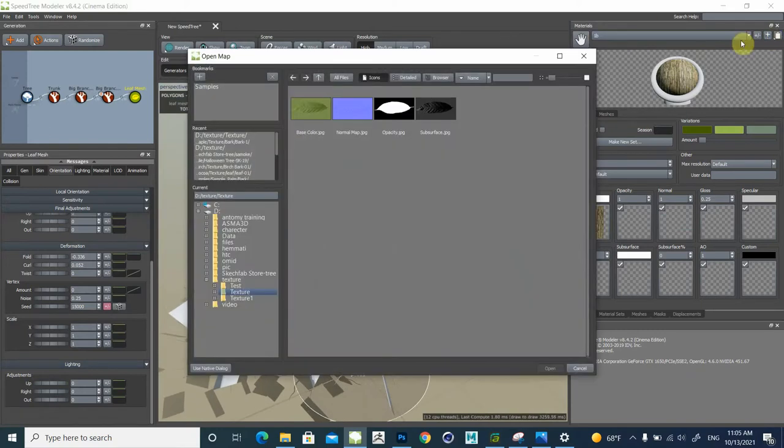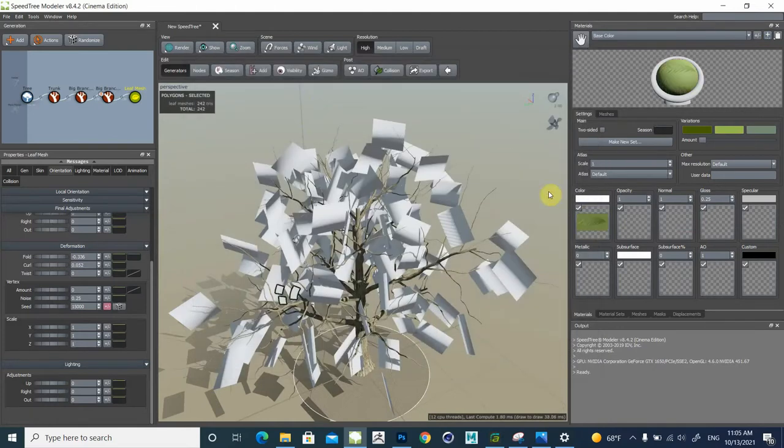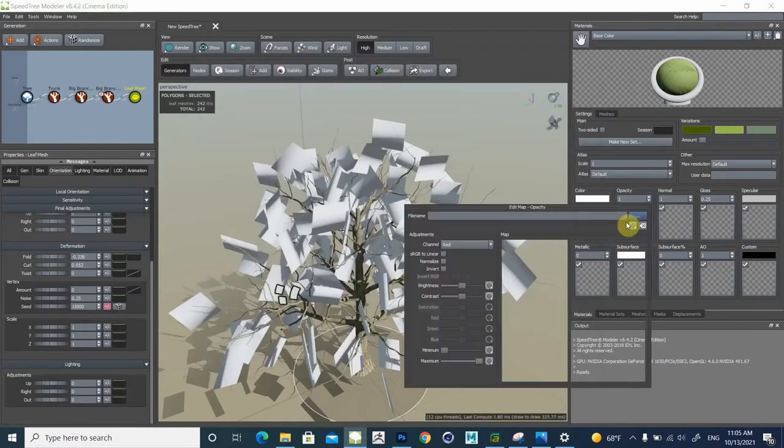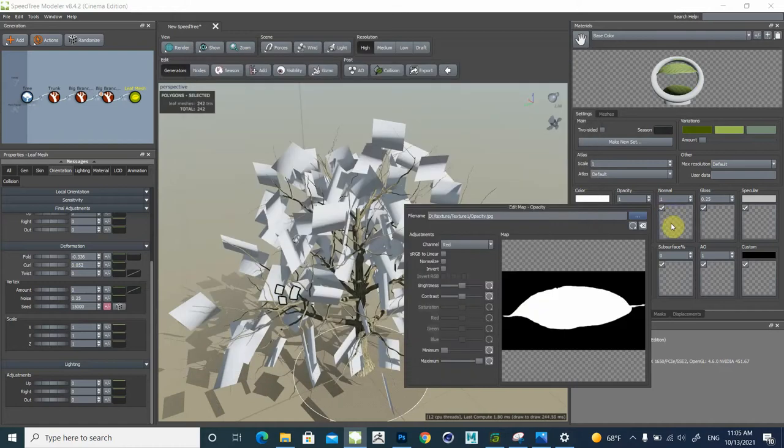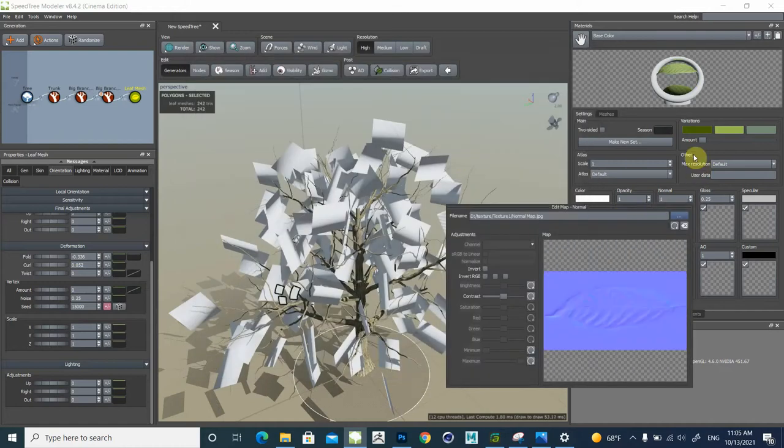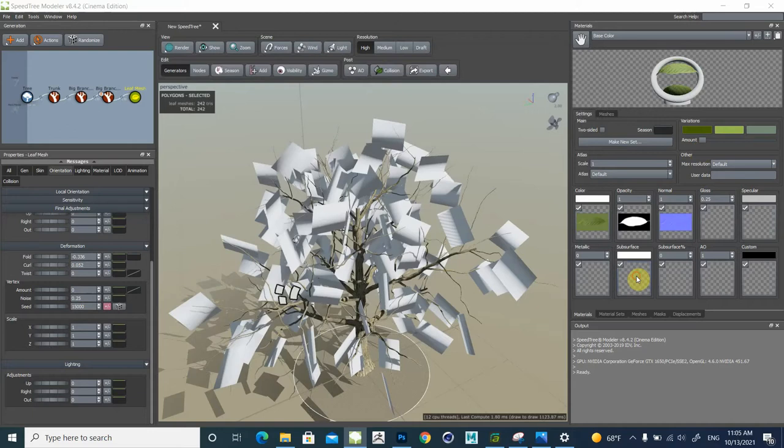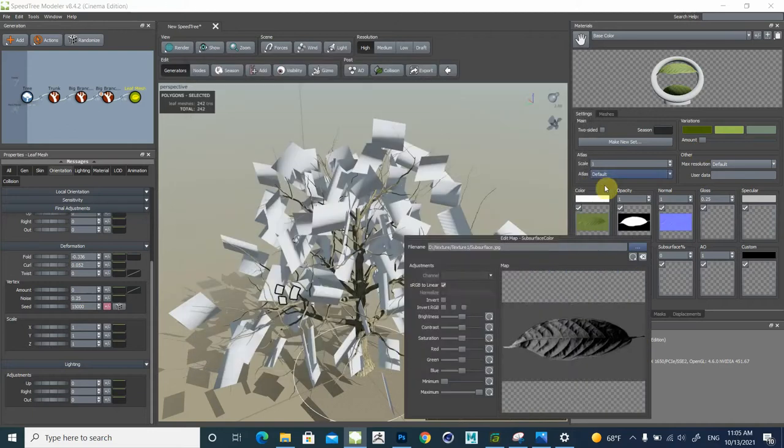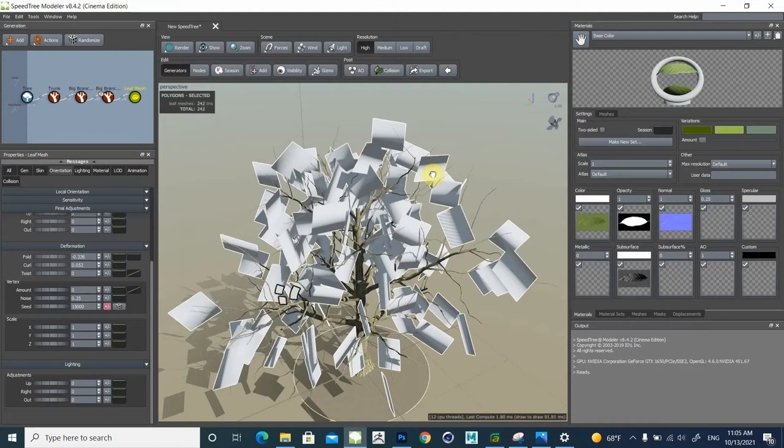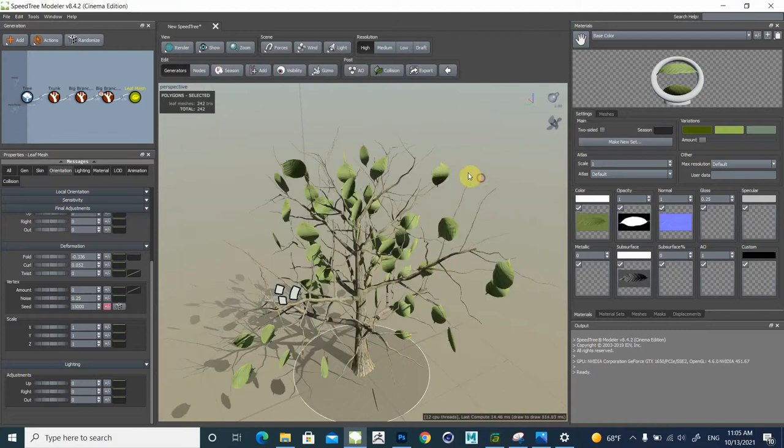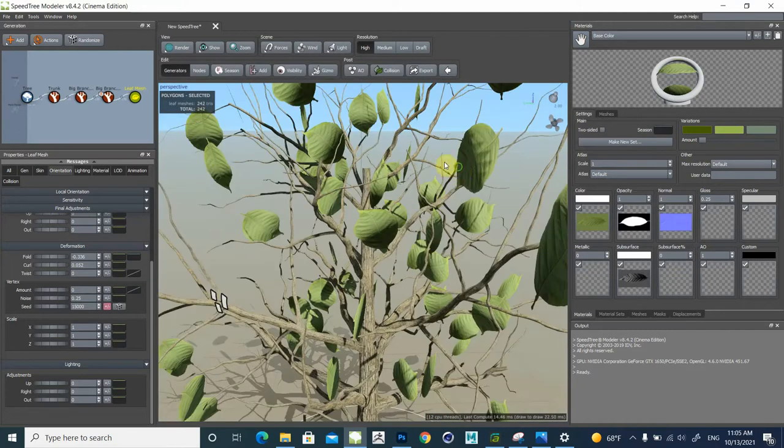I made texture in here: opacity, normal, then subsurface. And you can drag texture and put in this mesh.